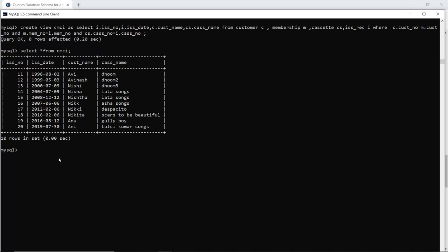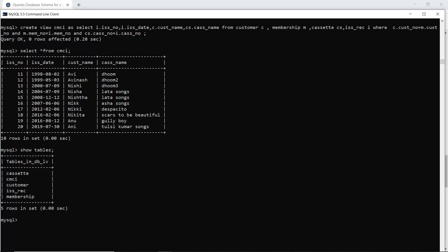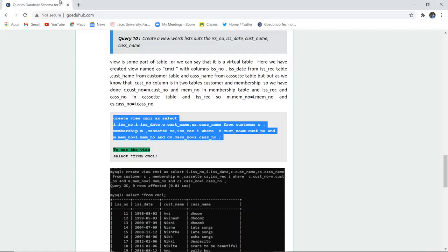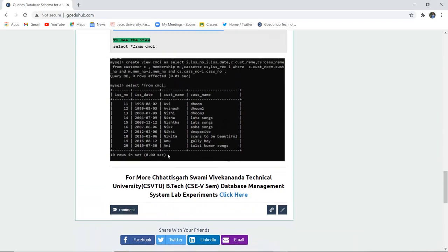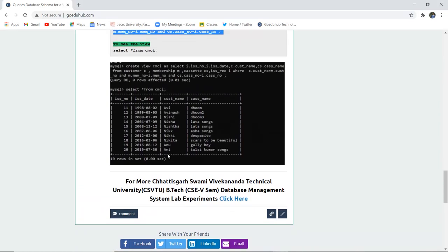Views are quite similar to tables. When you check how many tables are in a particular database, the view cmci is also included in the list, because views are also SQL tables. For more queries, we will look into other videos. Thank you.